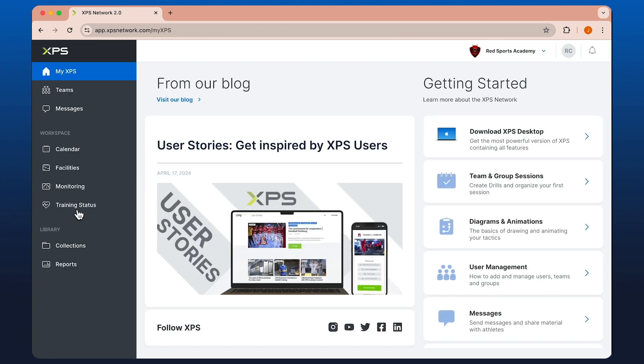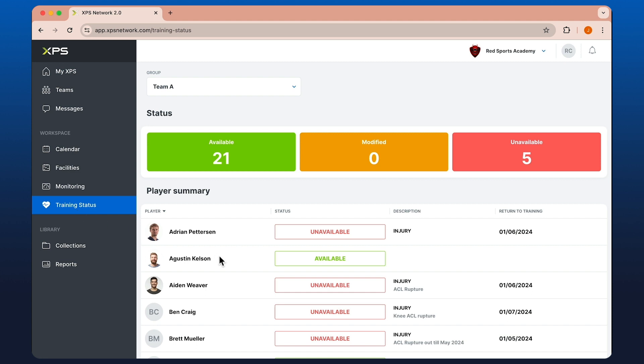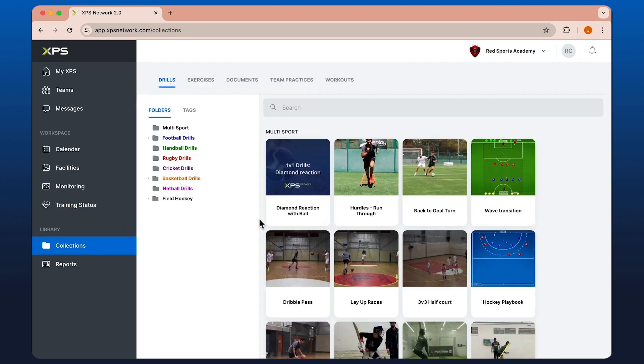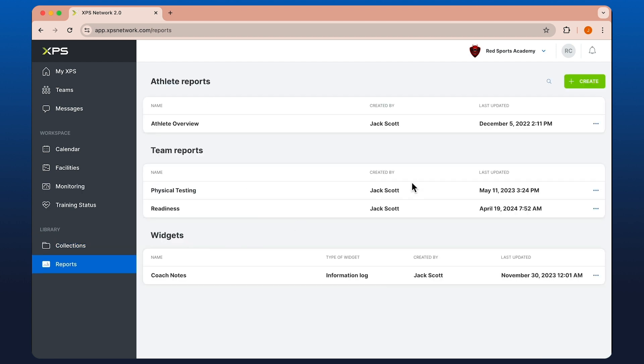We have training status if you've got links to XPS Health enabled, your collections folders, drills, exercises, and so on. And an area where you can create your reports and any widgets.